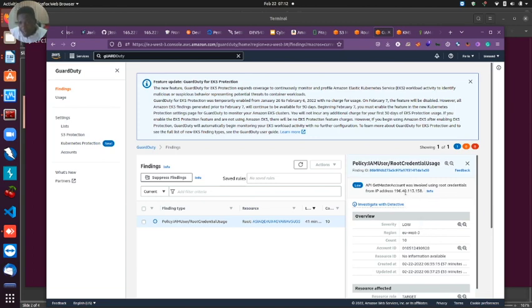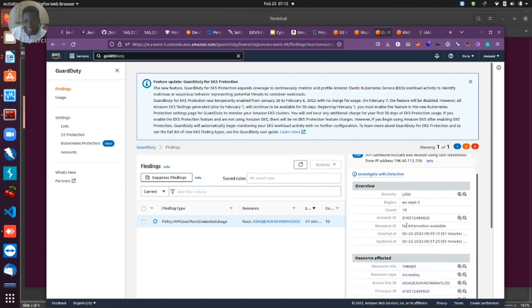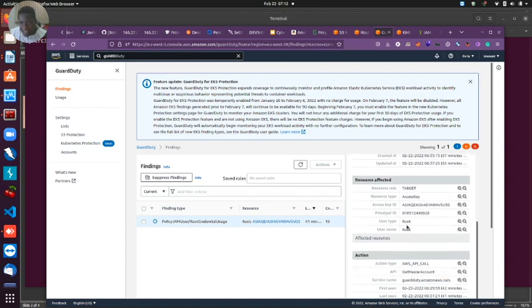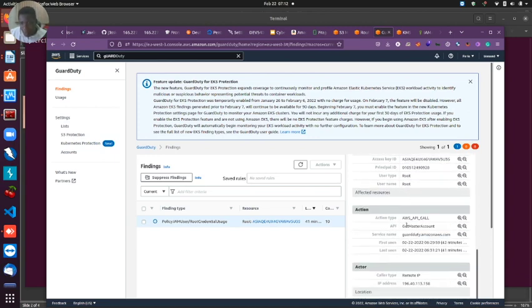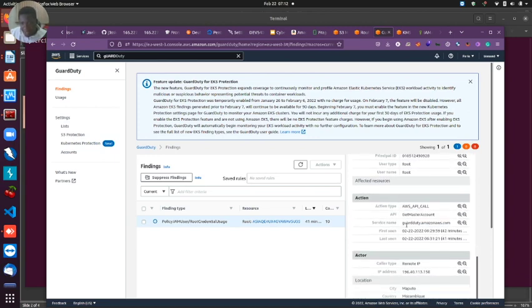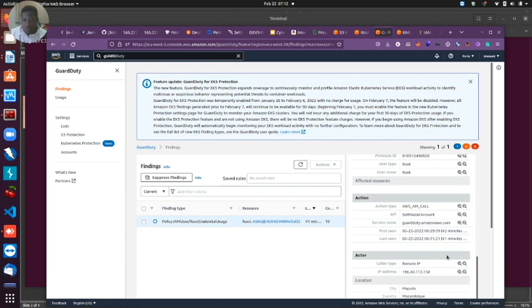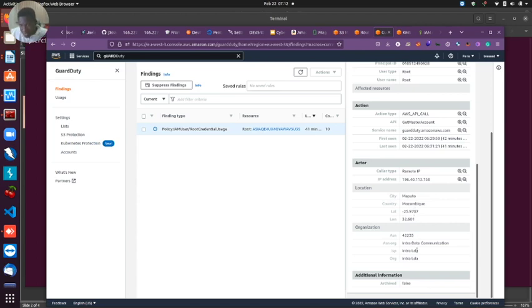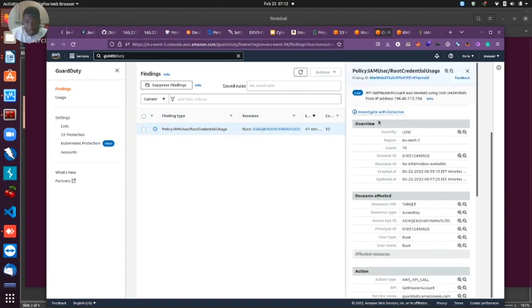I can quickly review this to see - it gives me the IP address where it's coming from. This is my ISP IP address. It gives me details of what is happening: the remote IP, the actor, the action that was carried out. I was using root account to do all this stuff. It gives me the location - I'm currently in Mozambique, Maputo. Pretty cool stuff you can get from having Guard Duty running in your environment.